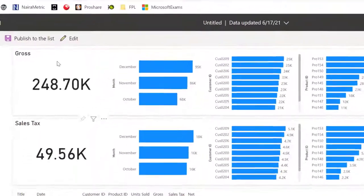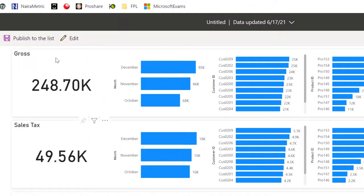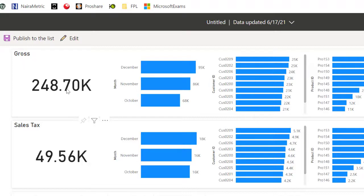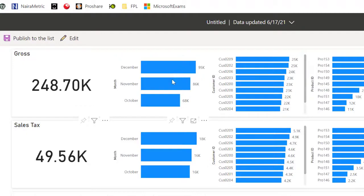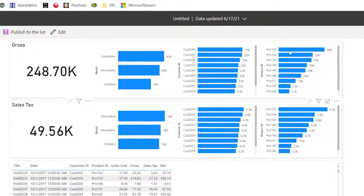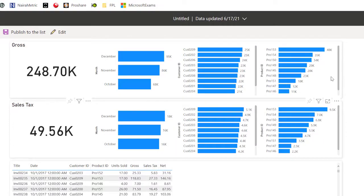You can see that the gross table, a sort of card has been created for gross. And under that, we can see the total gross in terms of amount. We can see the month, December, November, October. You can see the customer ID. You can see the product ID.